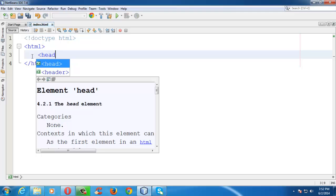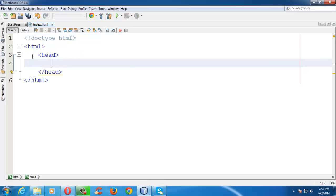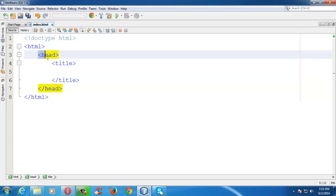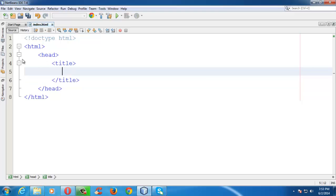The next tag is the head tag. As soon as you finish writing the tag, the editor automatically completes the closing tag, which saves the programmer time. The head section typically consists of a title tag, which is the title given to your web page. Let us set the title of our page as HTML Intro.